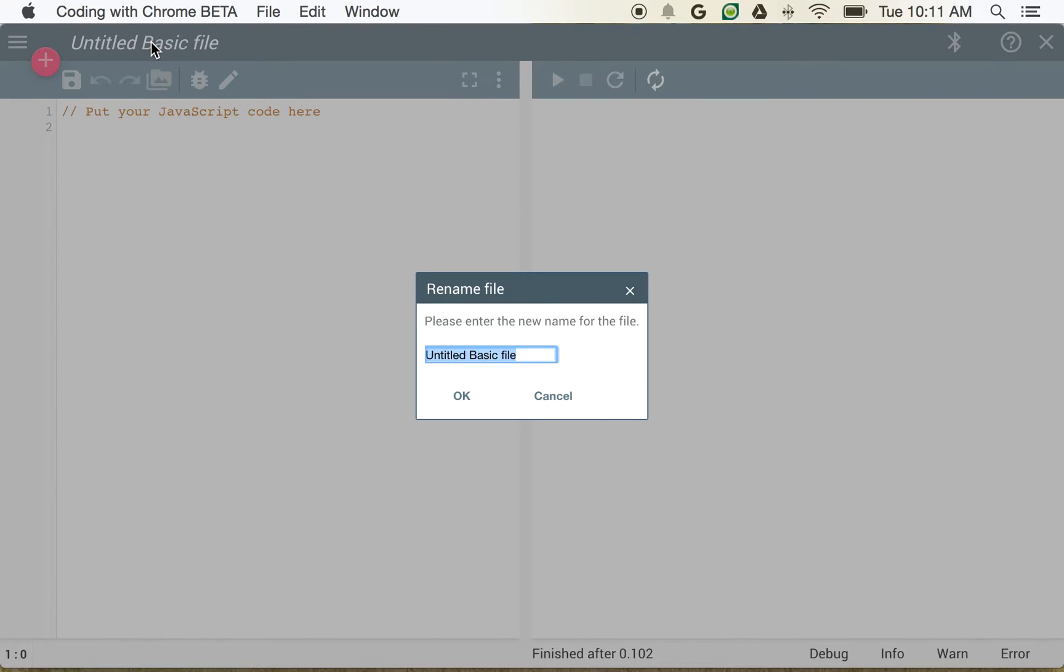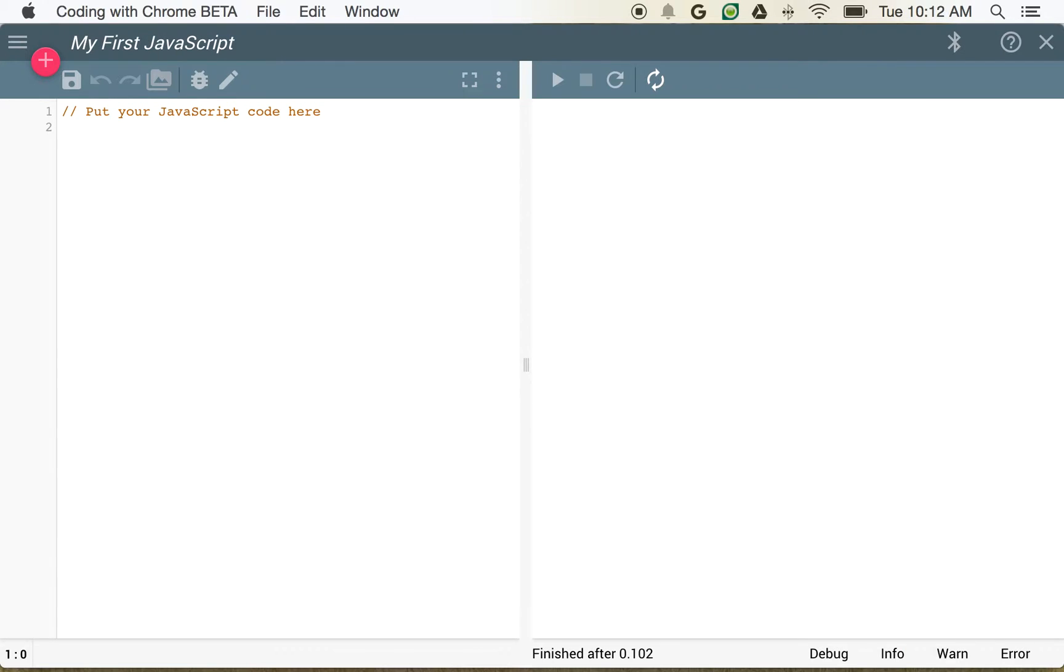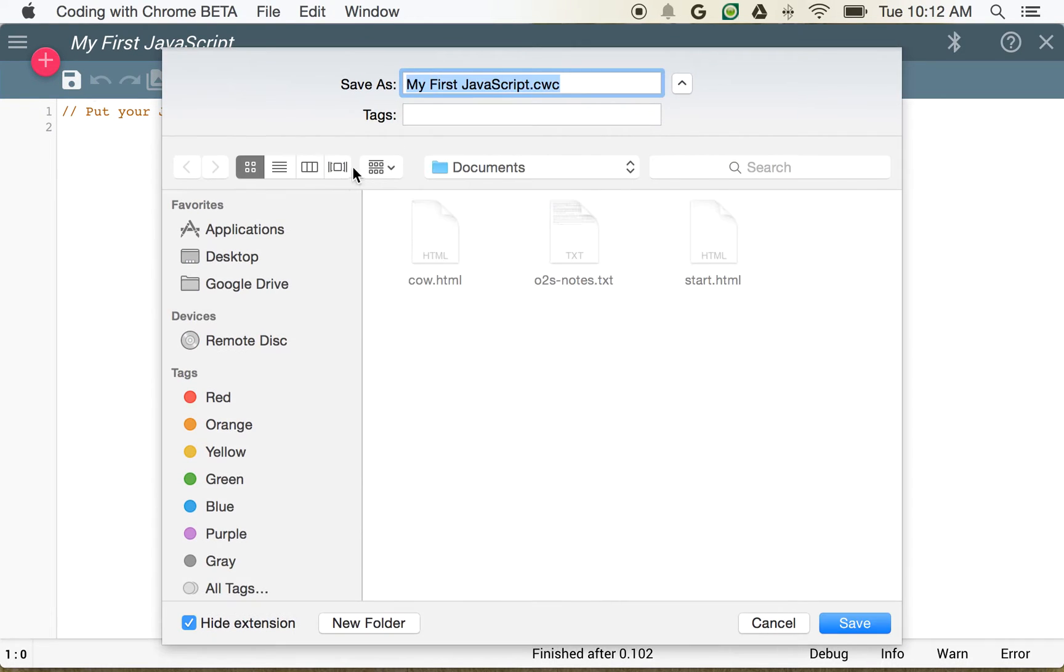The first thing I'm going to do is click on Untitled Basic File up here, and I'm going to change this to My First JavaScript. So now you can see we have a name for this, and if we want to save this, we can just click the Save button.